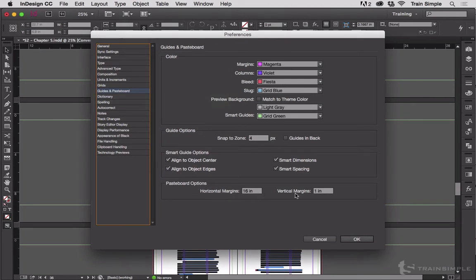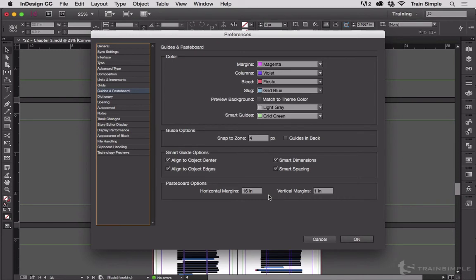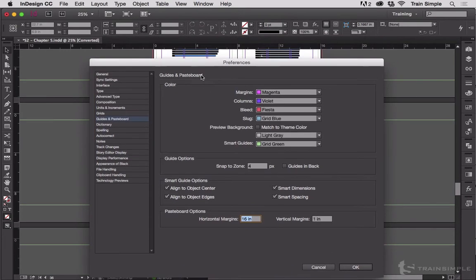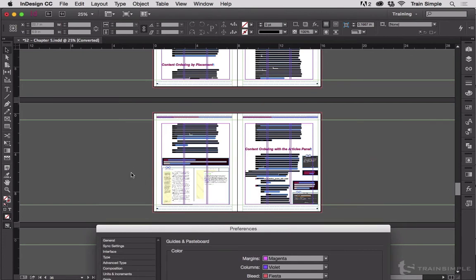It asks you for the margins, the size of the pasteboard outside of the document. So horizontal margin of 16 inches means, now move this out of the way, 16 inches on the left, 16 inches on the right.